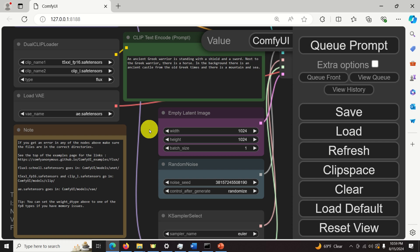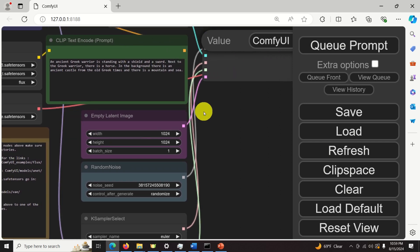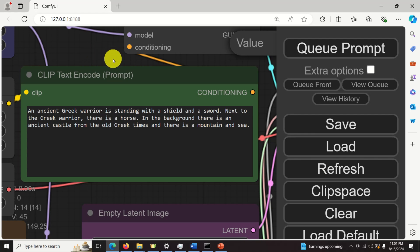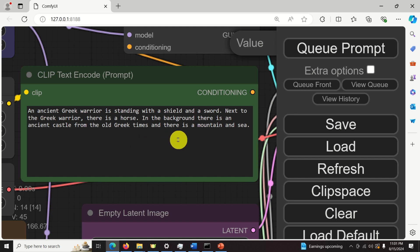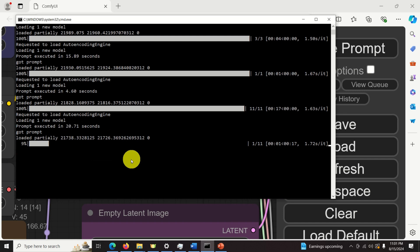Here is a brief demonstration of how easy it is to generate images using ComfyUI and the Schnell version of Flux. In this text prompt, you need to enter a text description of your desired image. In my case I wrote: 'An ancient Greek warrior is standing with a shield and a sword. Next to the Greek warrior there is a horse. In the background there is an ancient castle from the old Greek times and there is a mountain.' To run this model, you simply need to click here and you will see what happens.